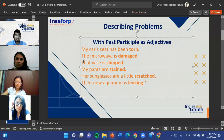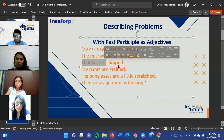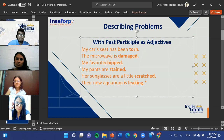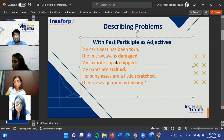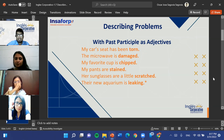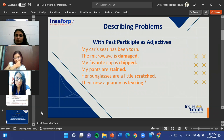Emma, any examples with the word 'chipped'? My favorite cup is chipped. Very good — my favorite cup is chipped. Remember that 'cup' is always used when talking about mugs or cups.